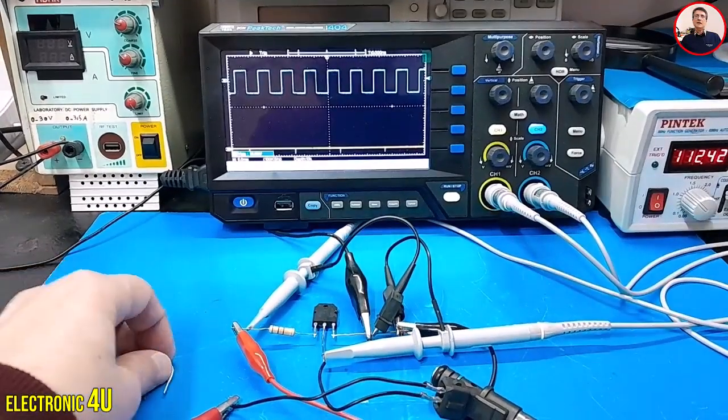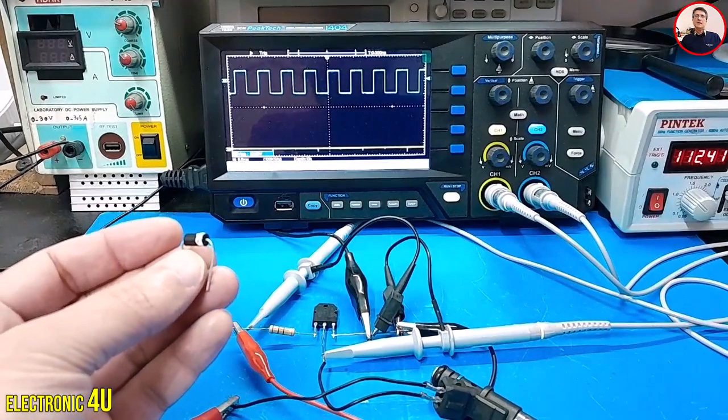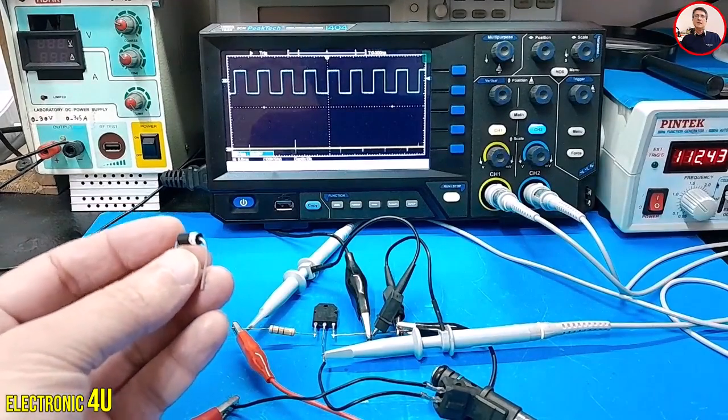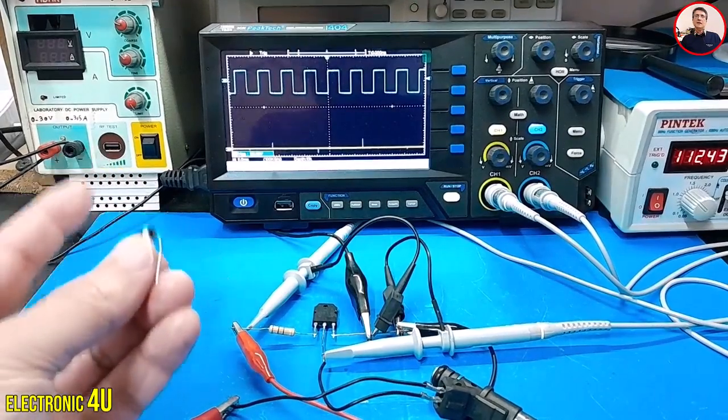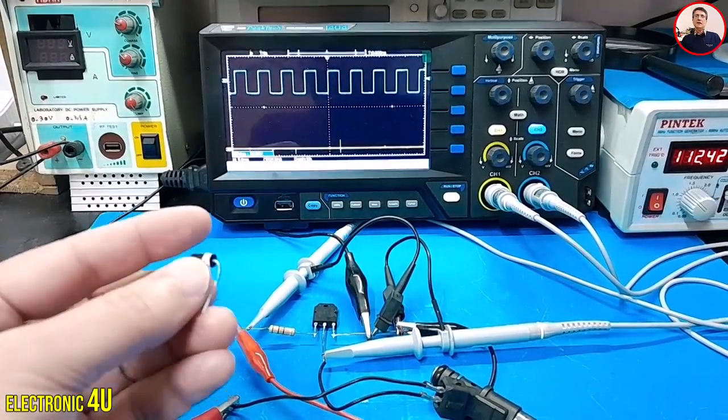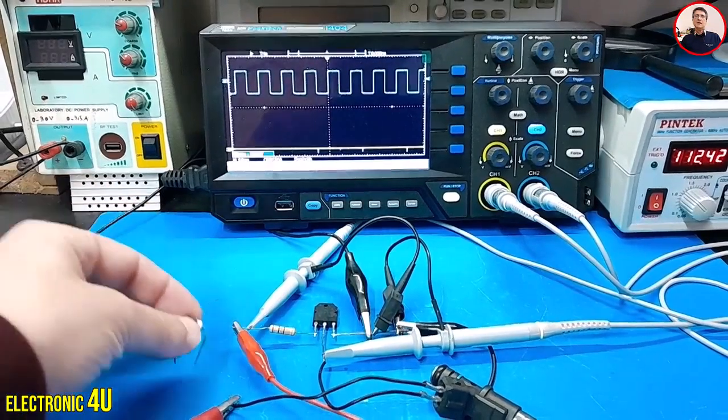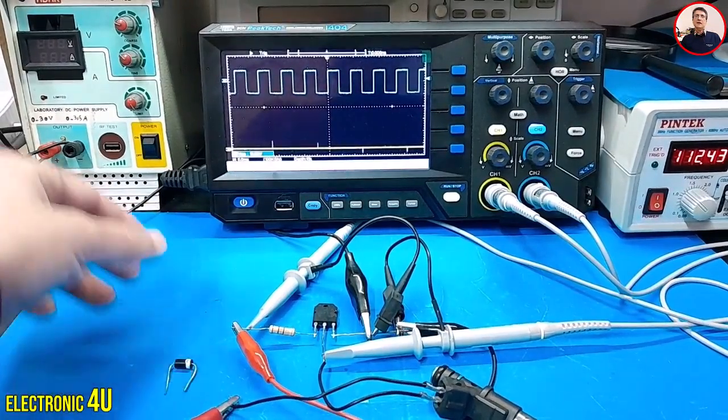I haven't included the freewheeling diode in the circuit yet. First, I'll power the circuit without the diode and then add the diode to see the difference.